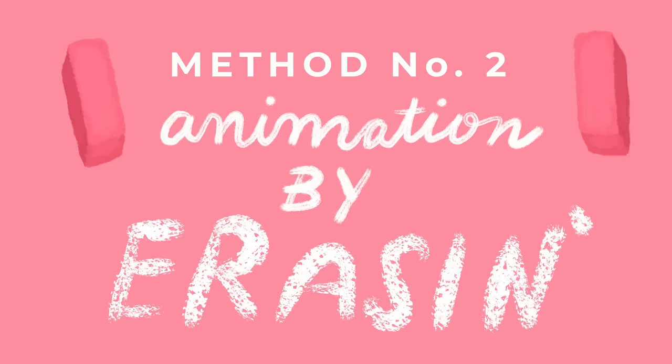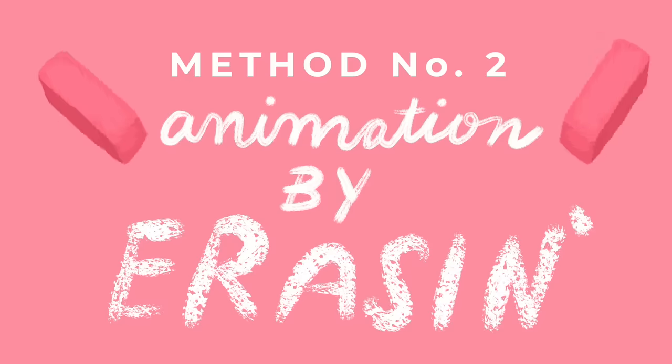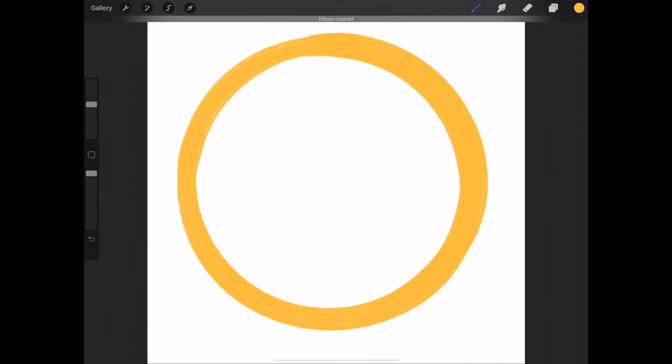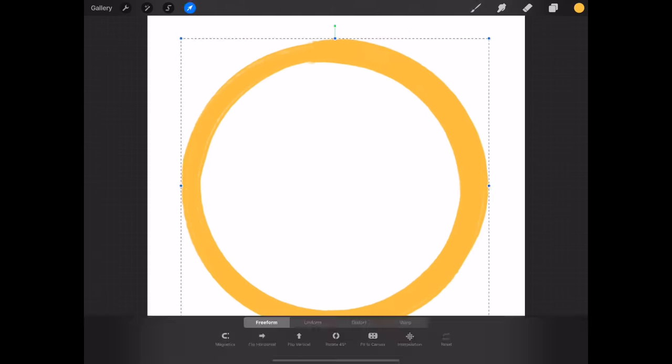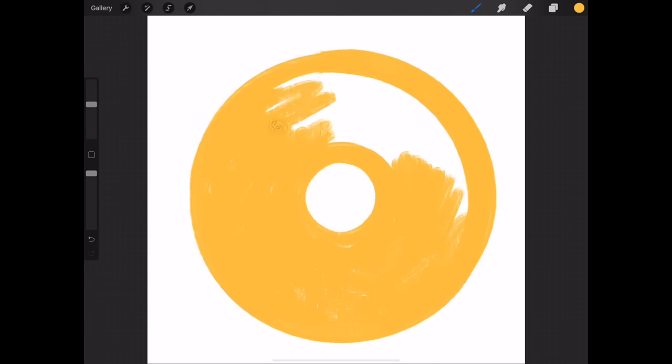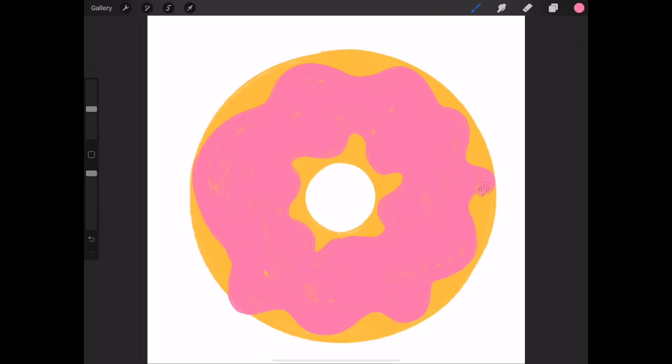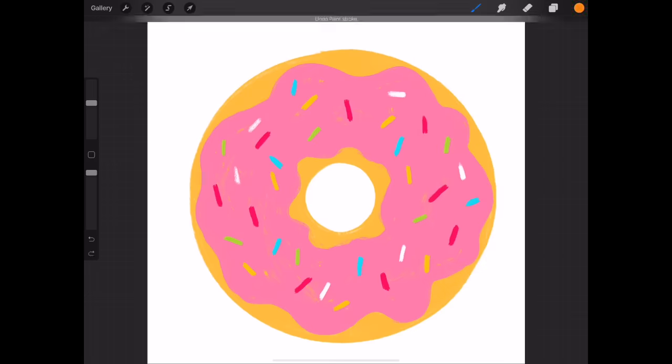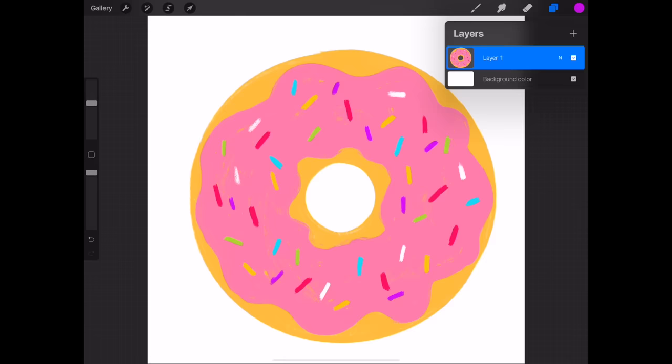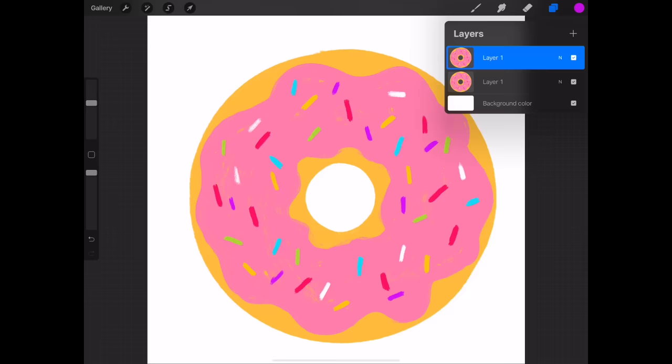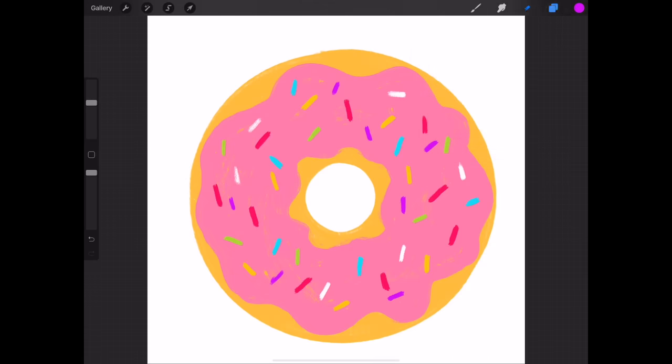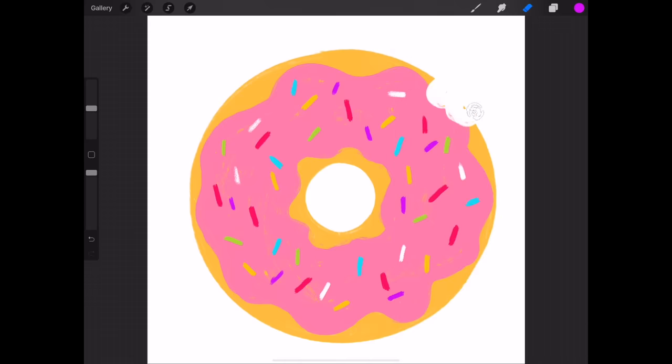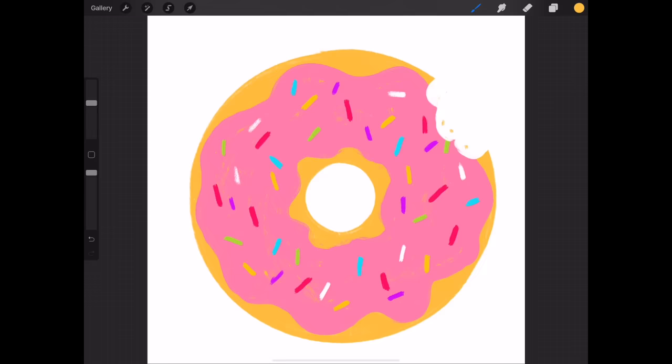Method number two is something I like to call animation by erasing. So for this technique I'm going to draw a donut on my canvas. To draw this I'm using brushes from my gouache paint box. If you're using multiple layers to draw your artwork like I am, be sure to merge them before you start working on your animation. To start making our animation frames, duplicate your artwork layer, turn off the visibility of the previous layer, and grab your eraser tool. And I'm just going to erase away kind of a bite mark of this donut. And then I'm just going to grab my paint brush and draw just a couple little dots. Those are like crumbs.